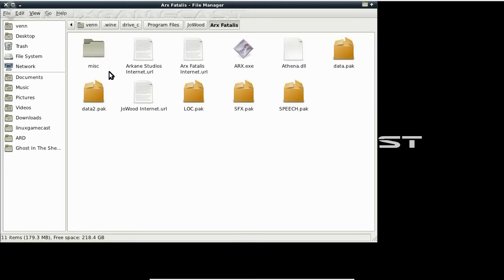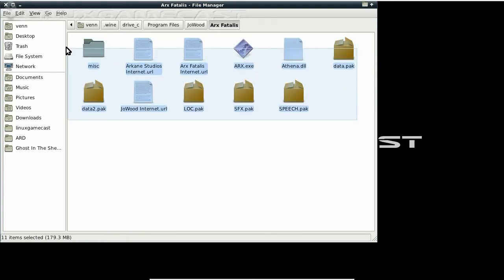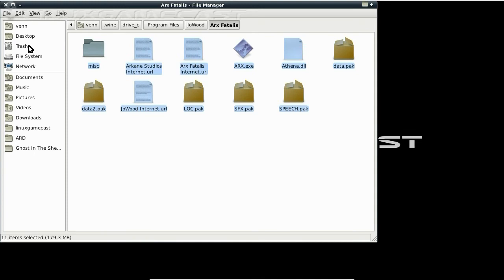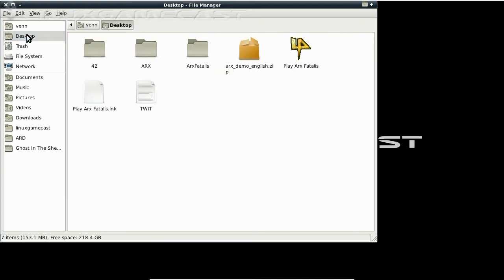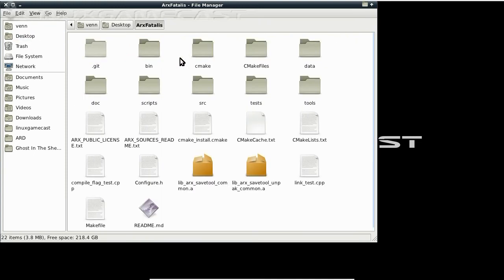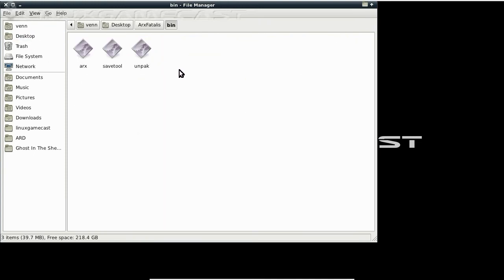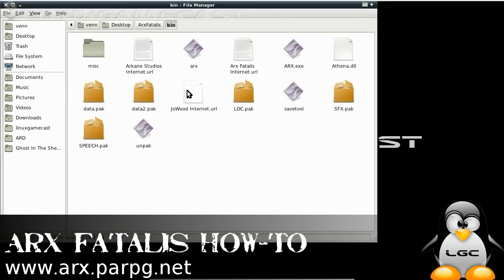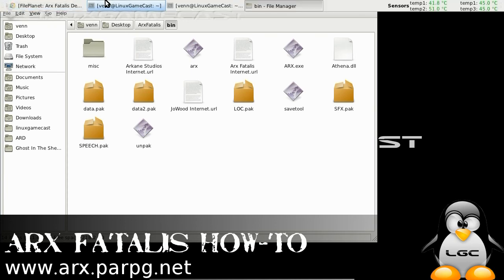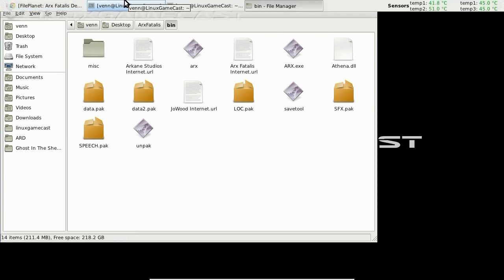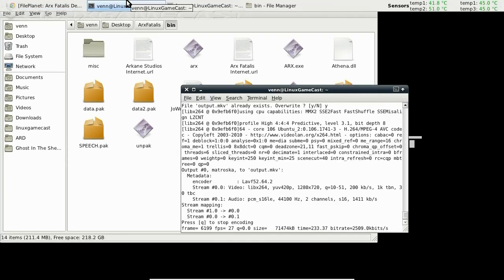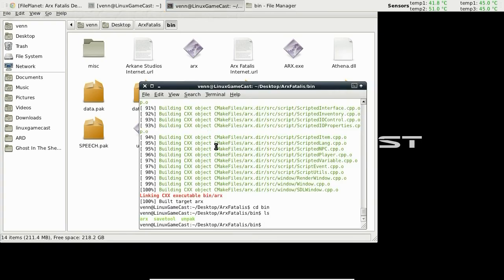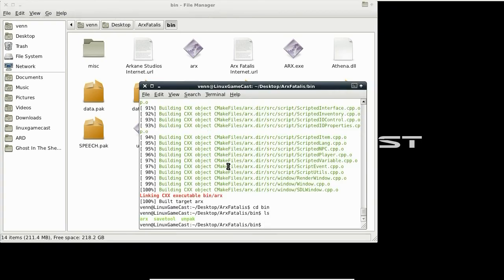Easiest way to do this is just to copy everything, including the MISC directory, miscellaneous. So we're going to copy, add to our desktop, Arx Vitalis, bin directory, and paste. Now, we can execute Arx.